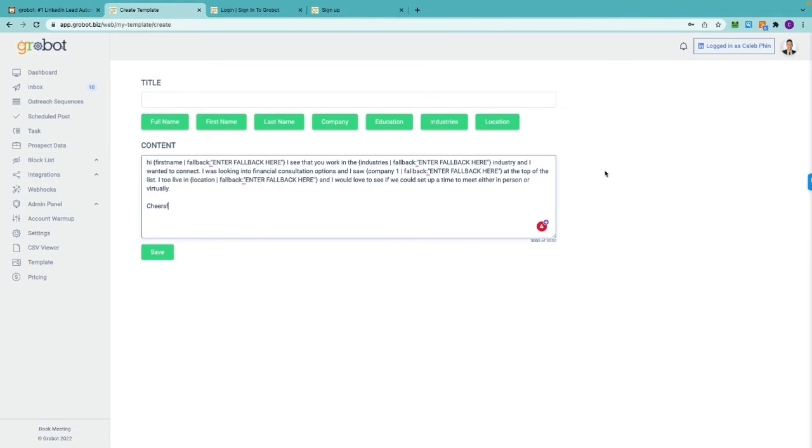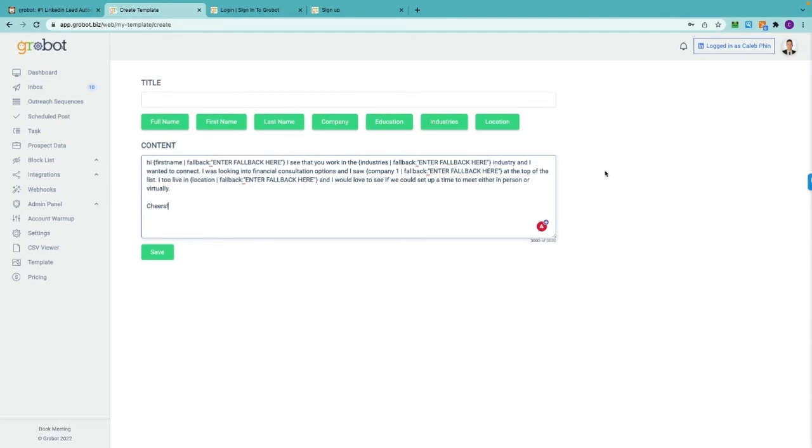This is important because there could be another business owner named Samuel who also works in the financial industry or a different industry but has a different company name and lives in a different location. This way you can still type your connection invites and follow-up messages without having to keep track of these factors.